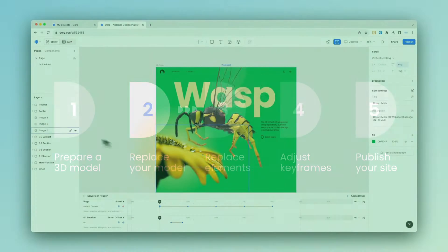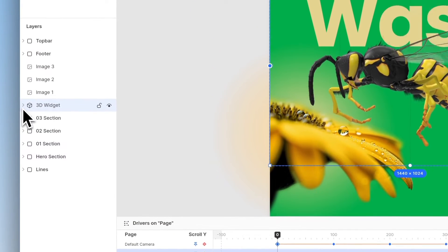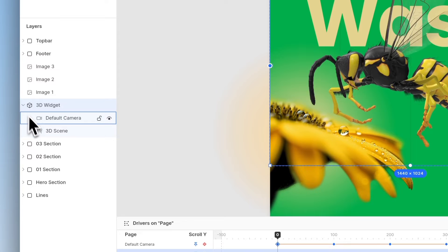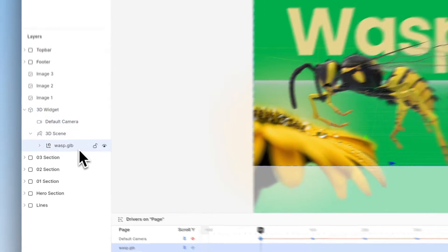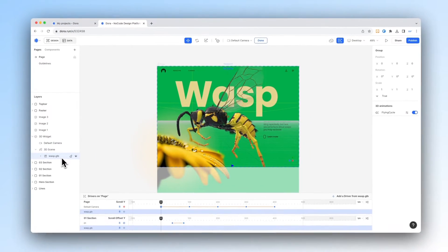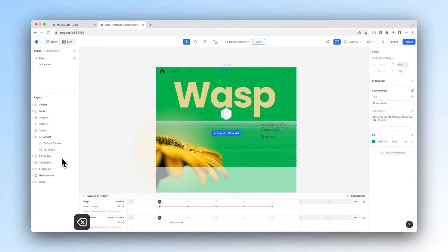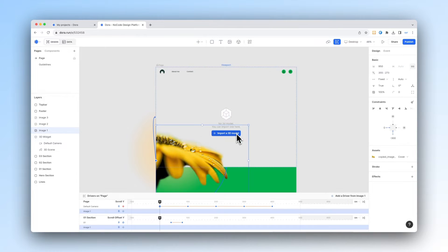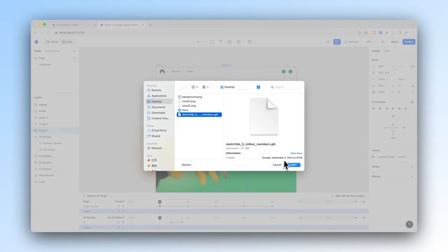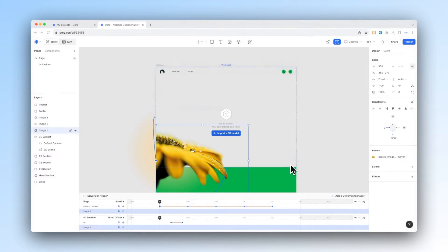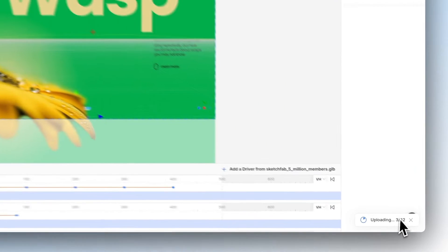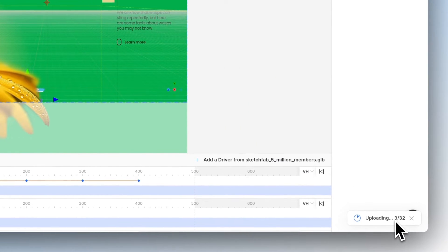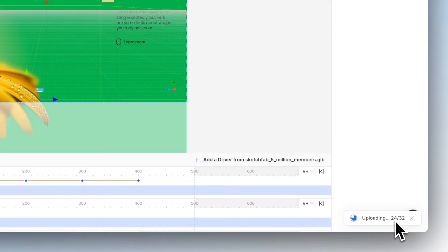Next, let's go back to our project and then open this 3D widget drop down and then find wasp.glb and then hit delete. Next, go to import a 3D model and then let's upload our new model inside. Let's wait for it to upload and you may not see your model right away since each model has a different built-in default camera.